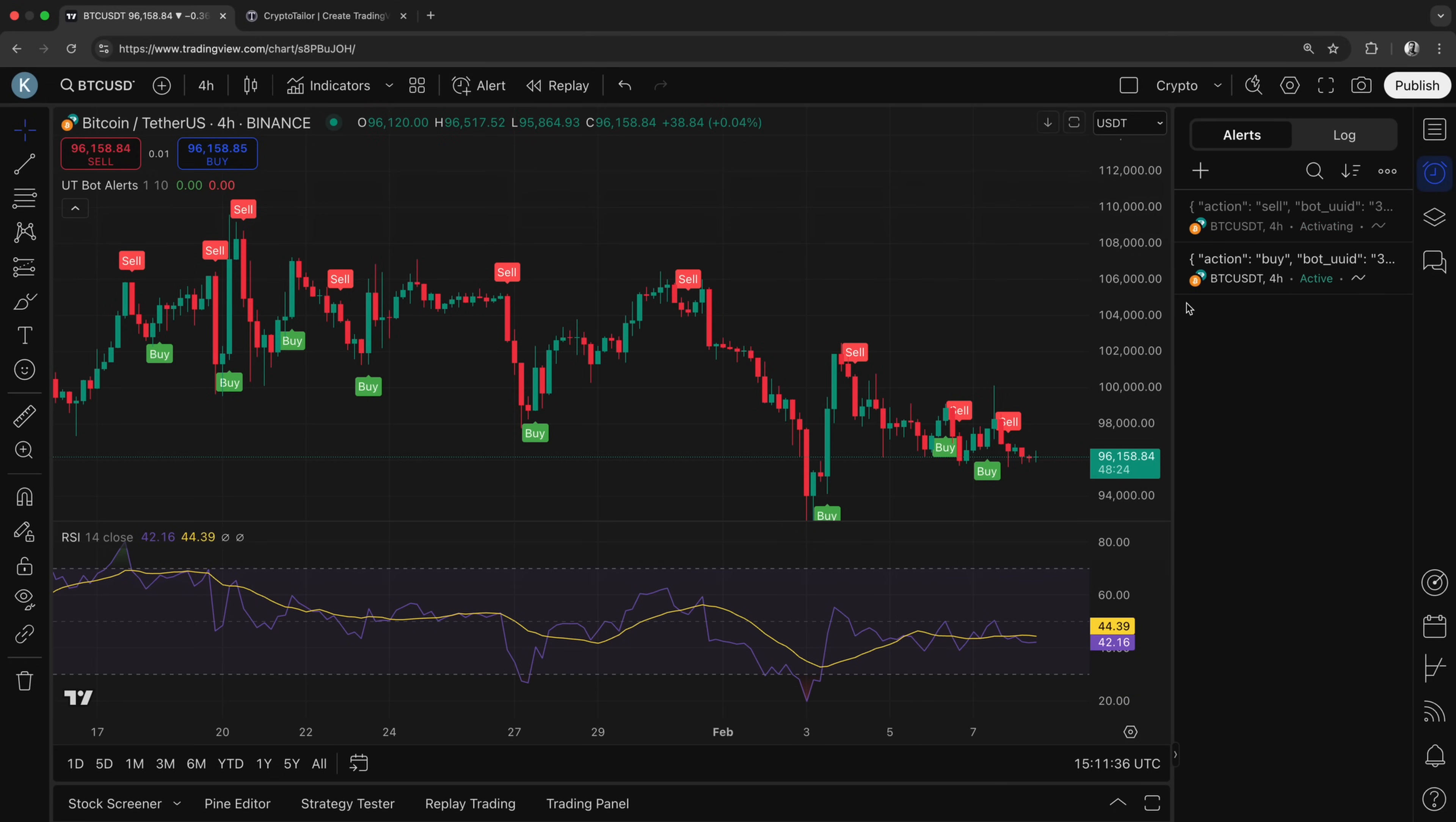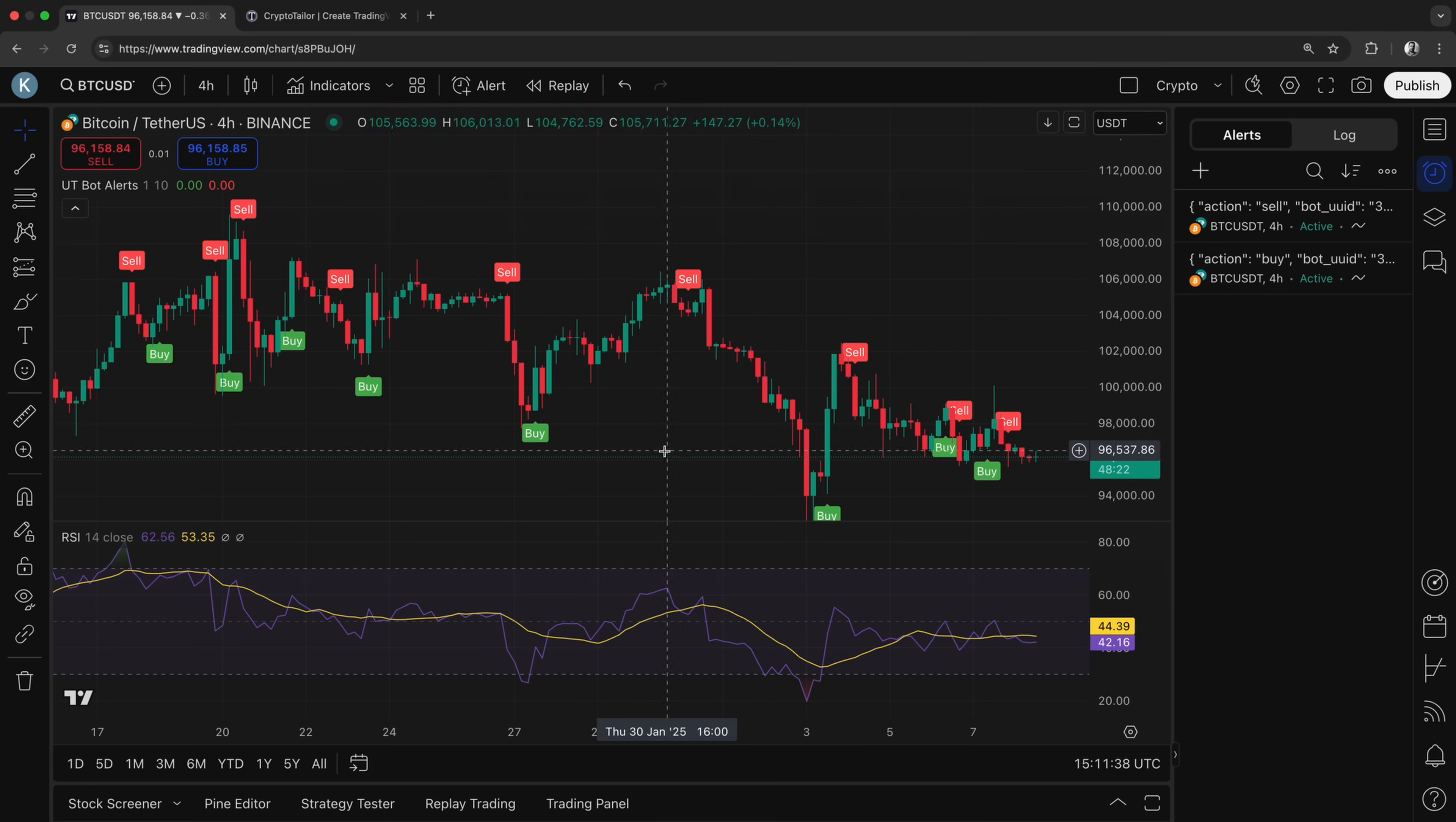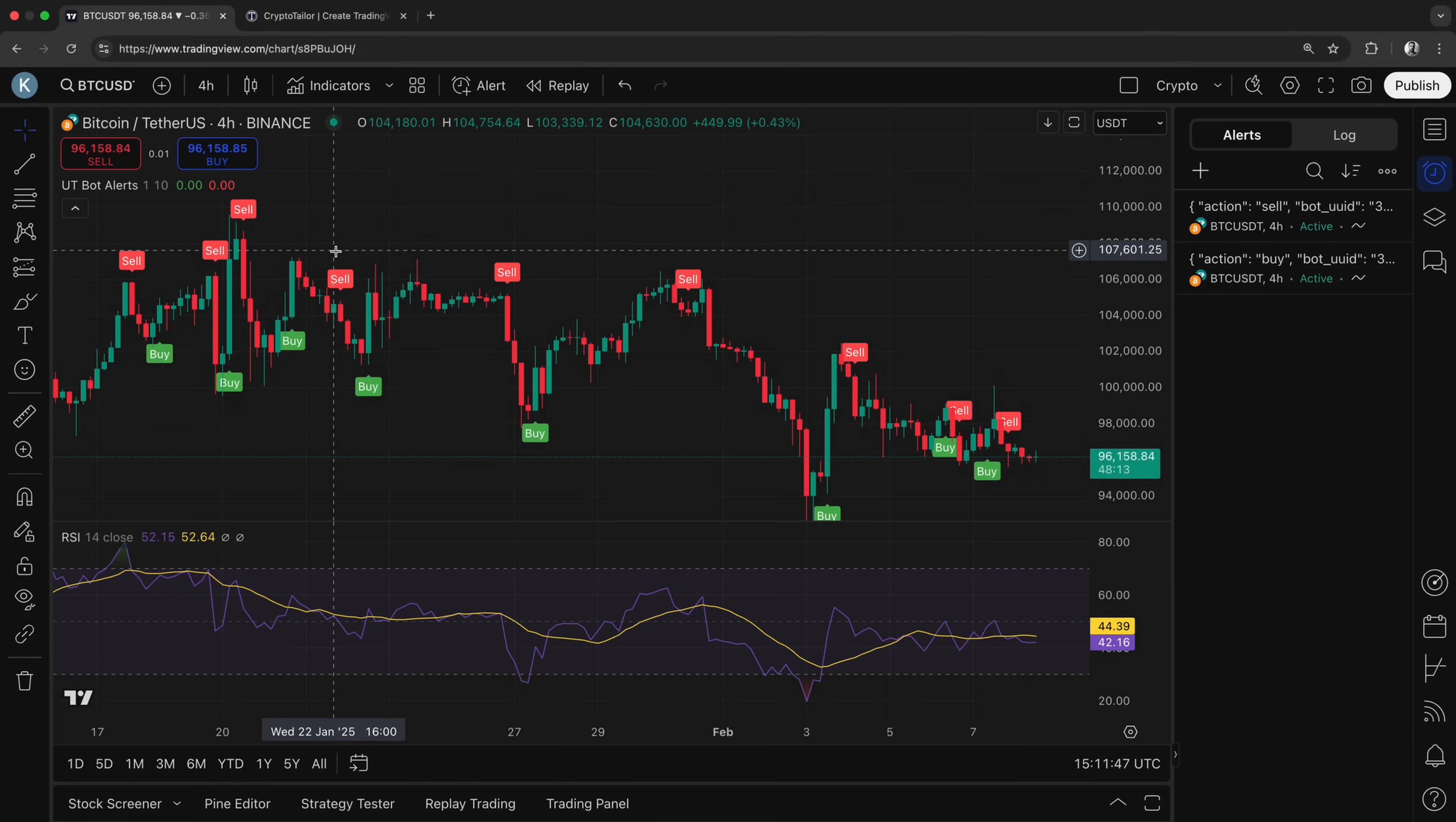our bot will now receive both buy and sell signals from TradingView, allowing it to fully automate our trades. Now that we've configured TradingView, our bot is fully set up and ready to take action based on TradingView signals.